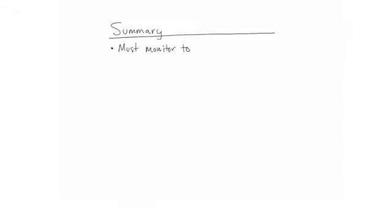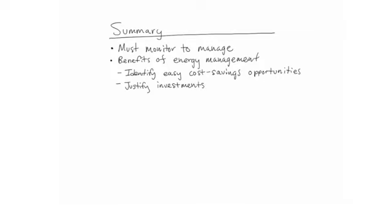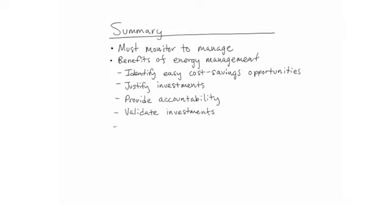Key takeaways from all of this are: you must monitor your energy use in order to manage it. The benefits of energy management are to identify easy cost savings opportunities, justify investments in other opportunities, provide accountability on energy use, validate investments and drive continuous improvement.